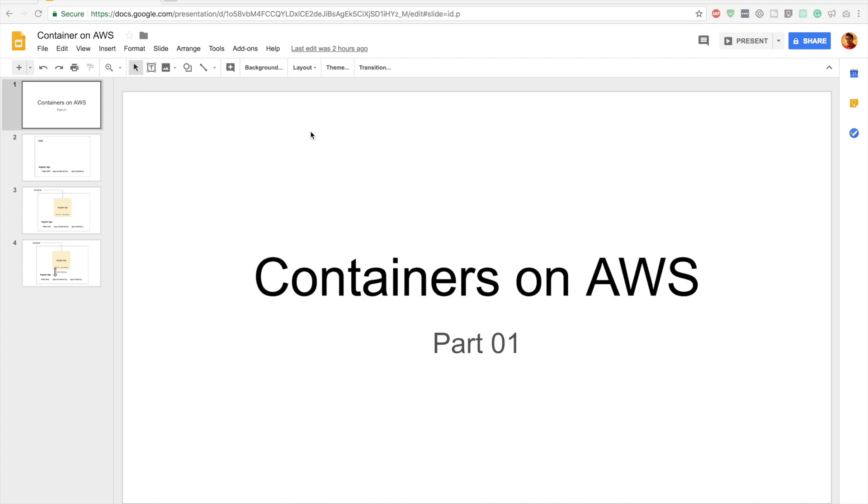Hey guys, welcome to another Built on AWS series. In this series we are going to focus on containers on AWS.